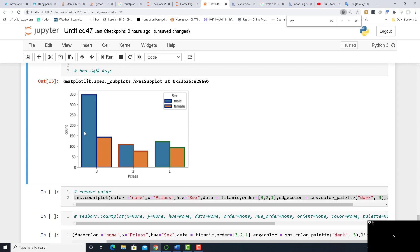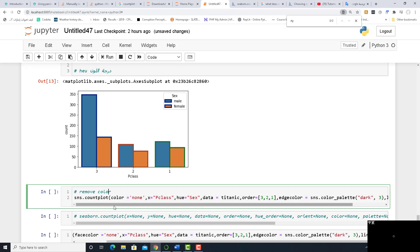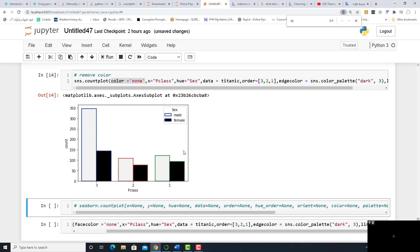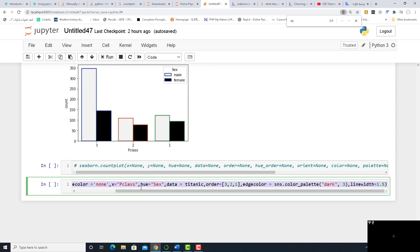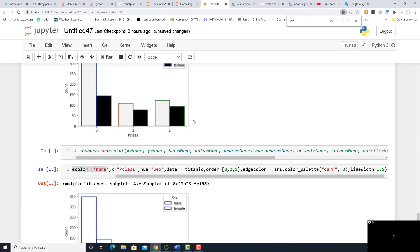If you want to remove the color, since you now have a border that can indicate the size, you can say color equal to none. That's it — run it and it will do the job. Now it's only white and black or gray, but there is no fill color. If you'd like to remove even the gray background and show only the border, add facecolor equal to none. Run it and see — that's it. You can apply whichever style you prefer.